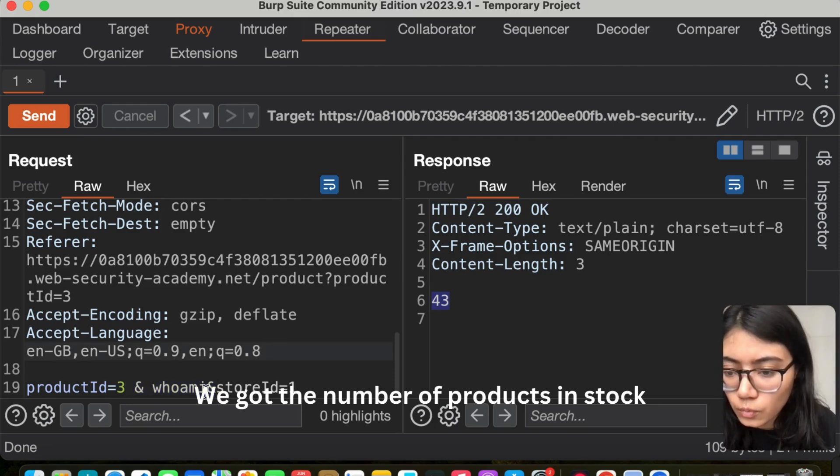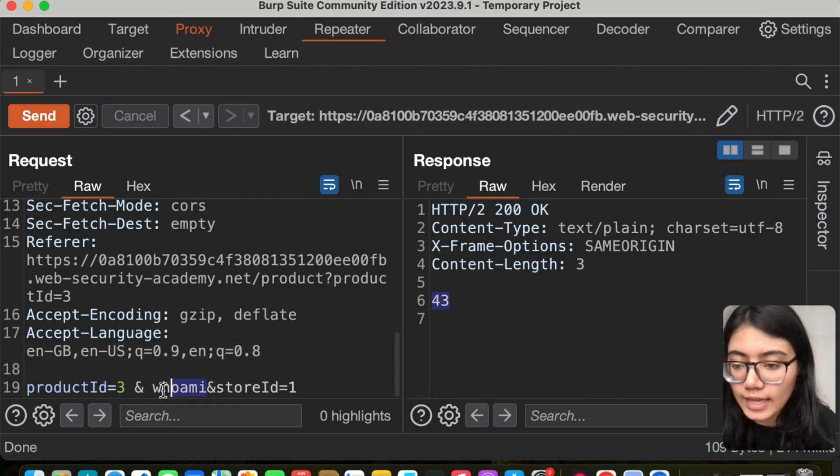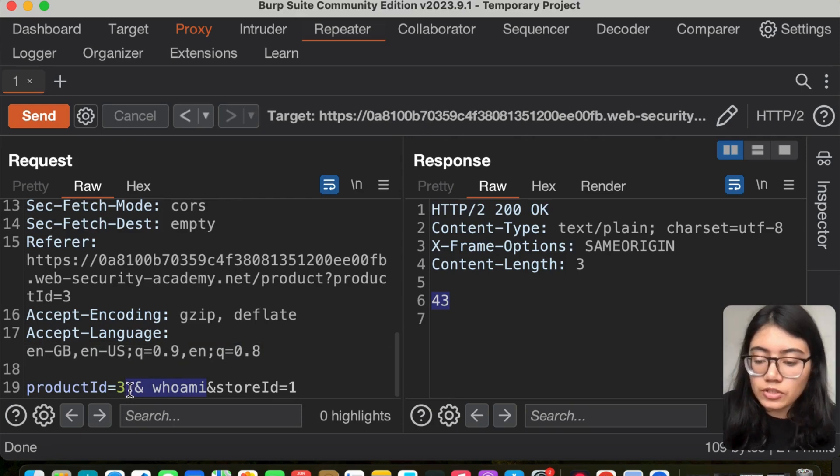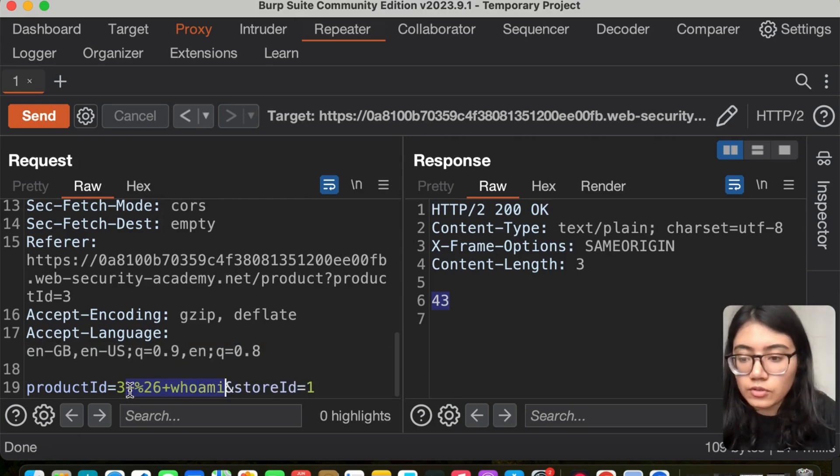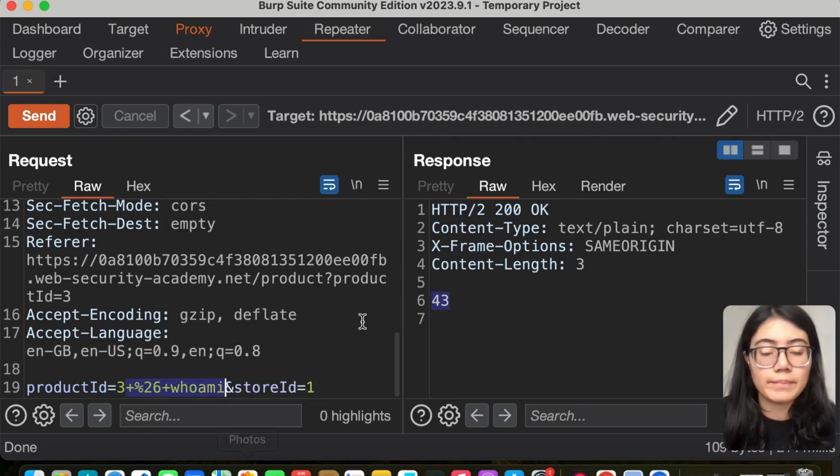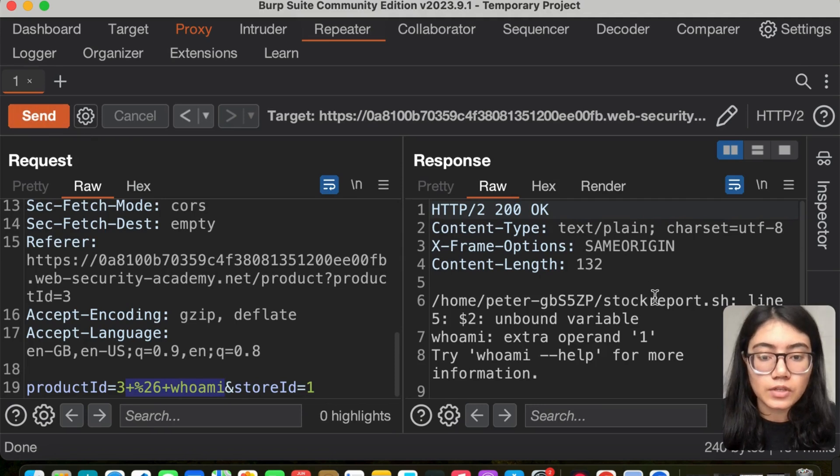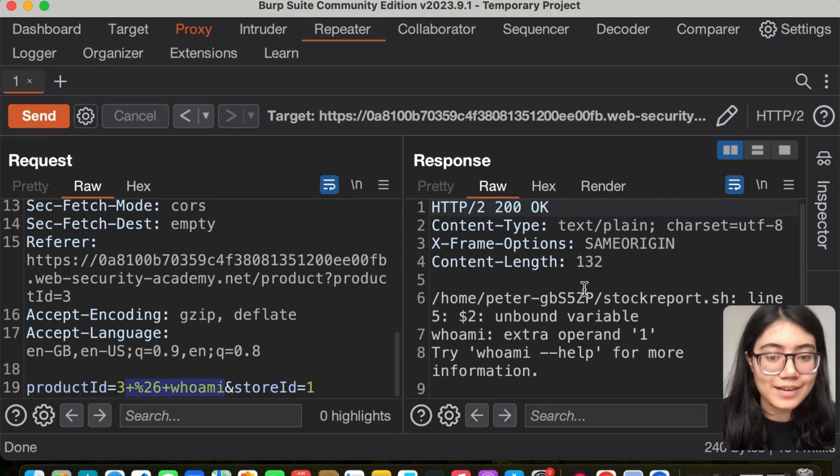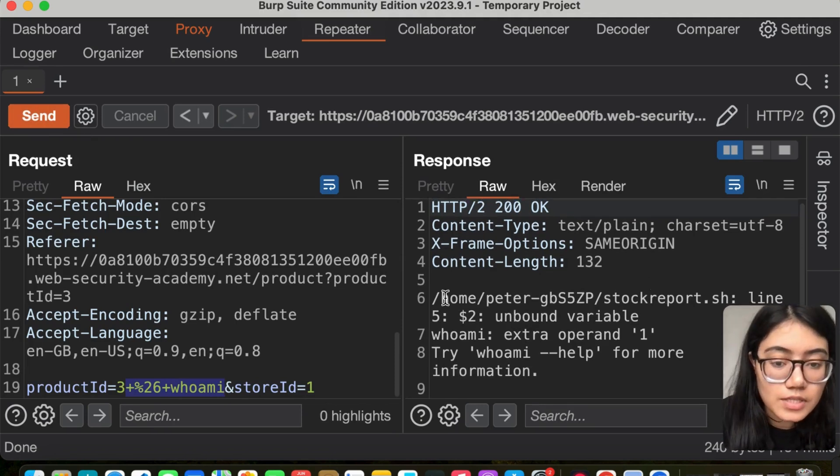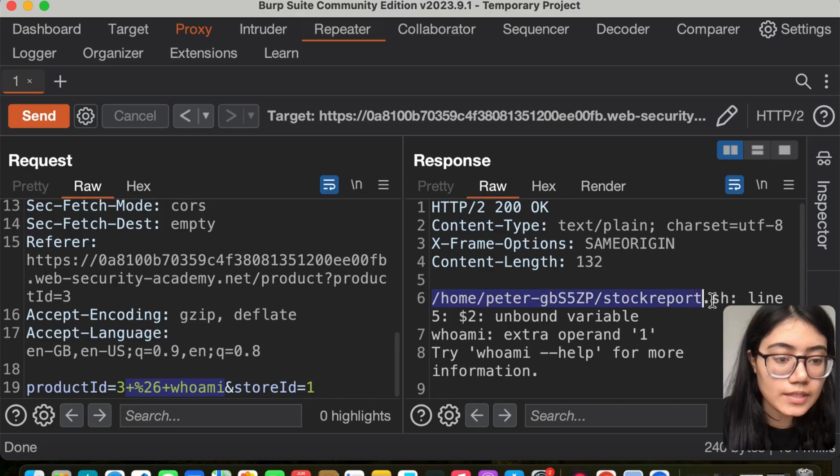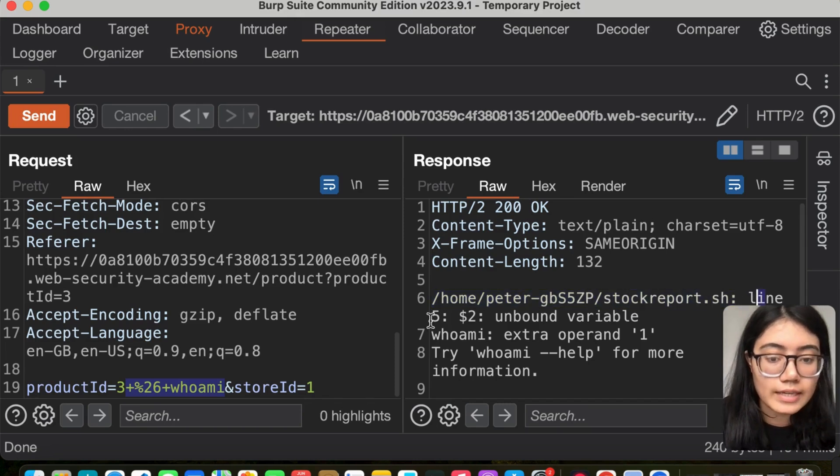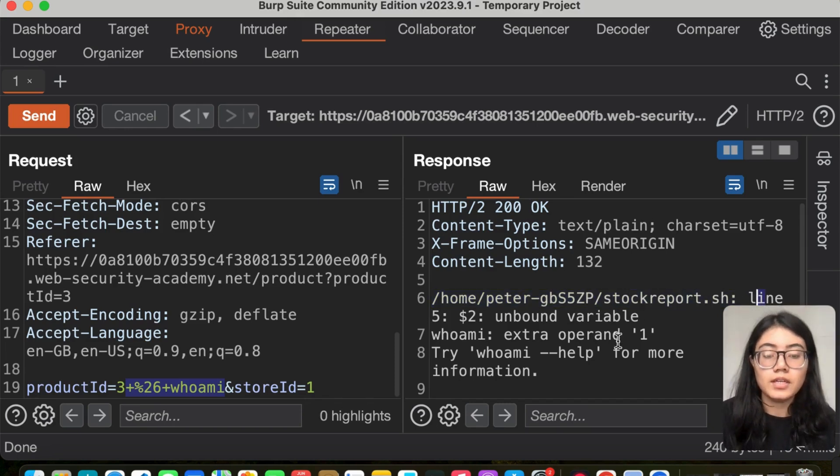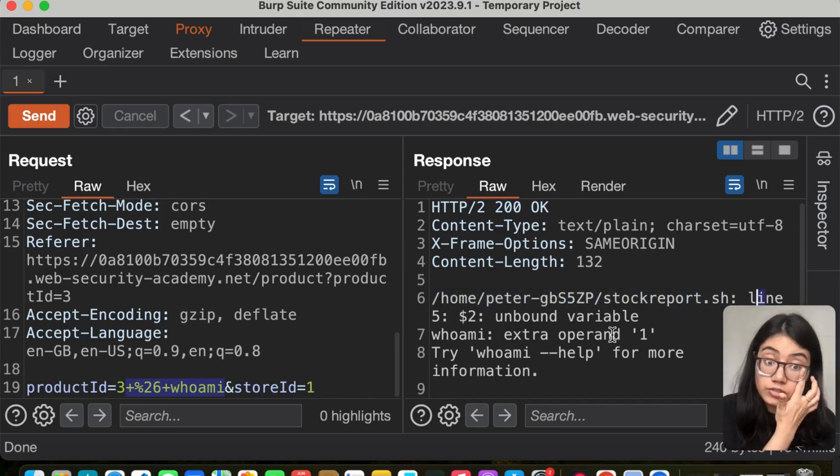What I'm going to do is URL encode it and see what happens. Now let's send it. We're getting an error: peter stock line five unbound variable, extra operand.